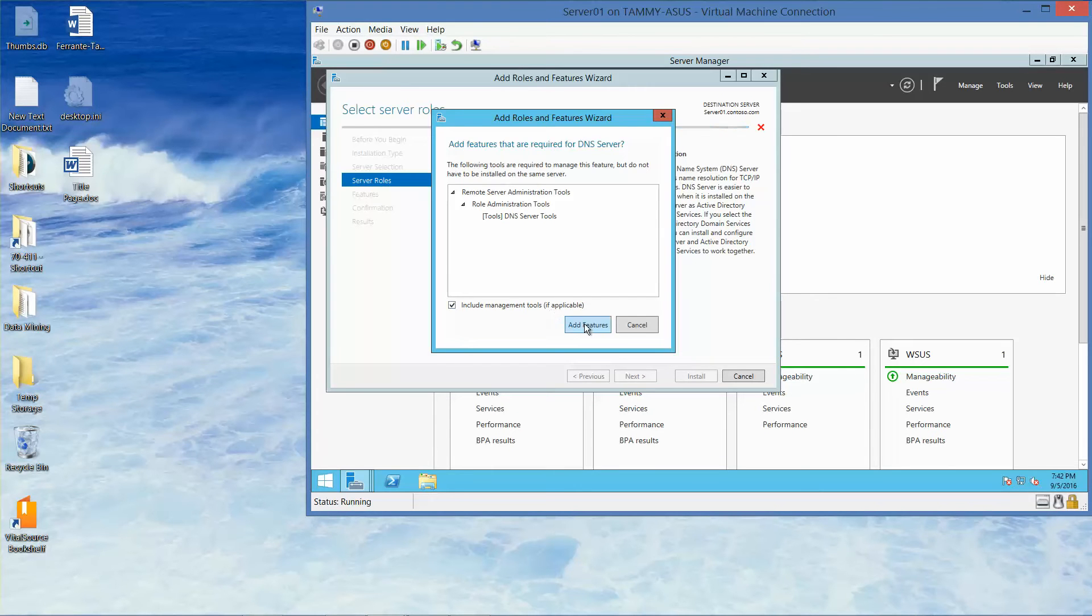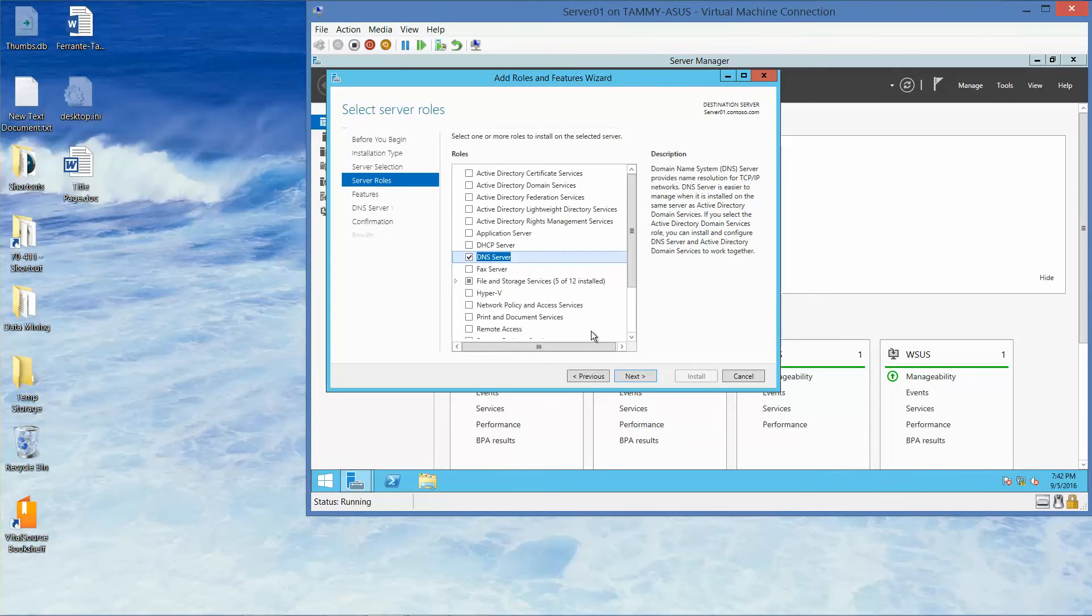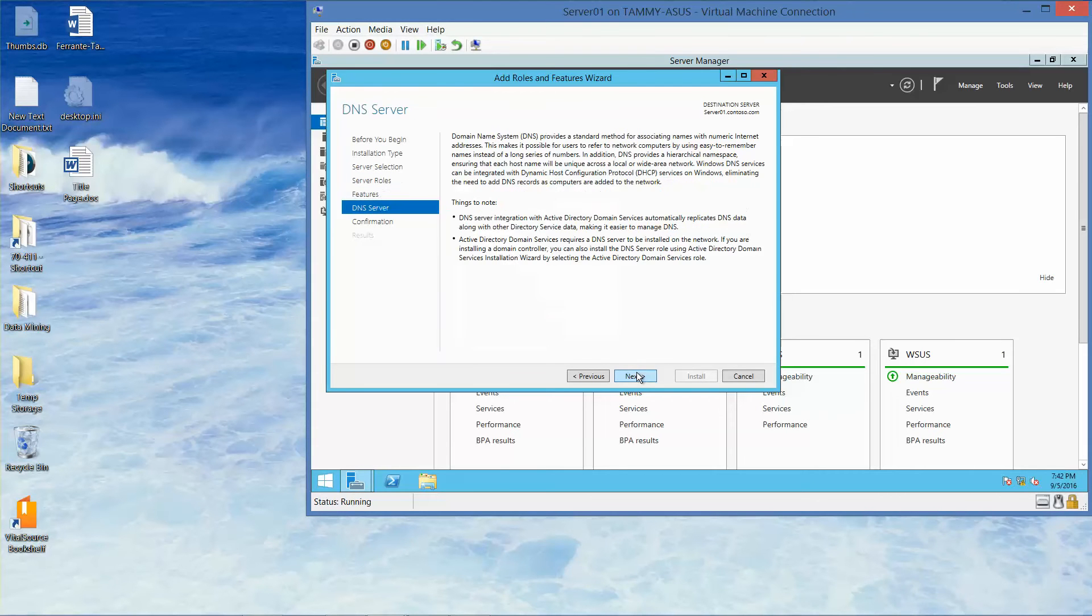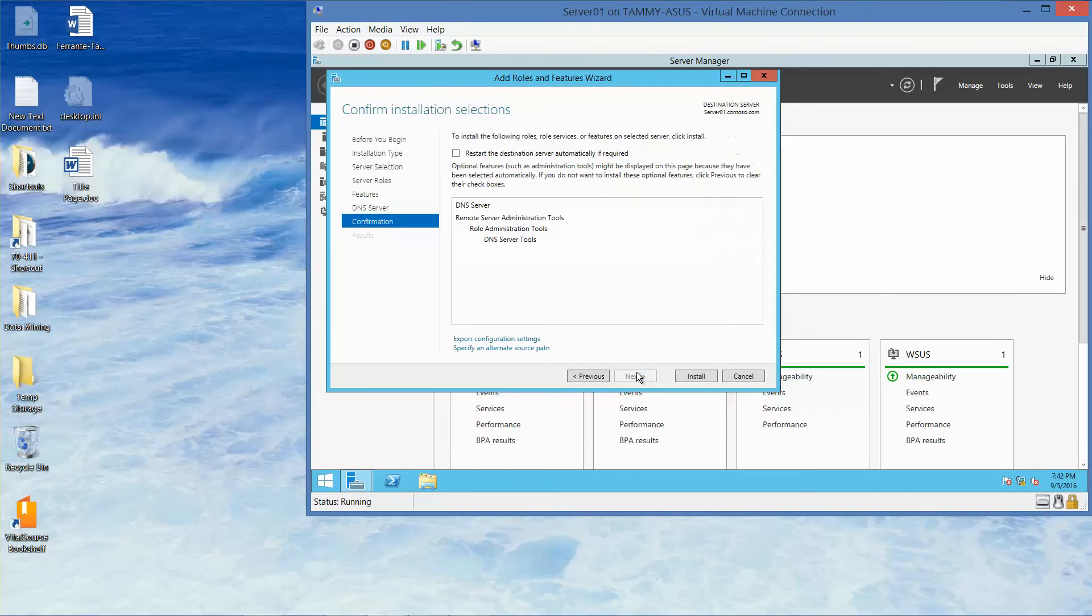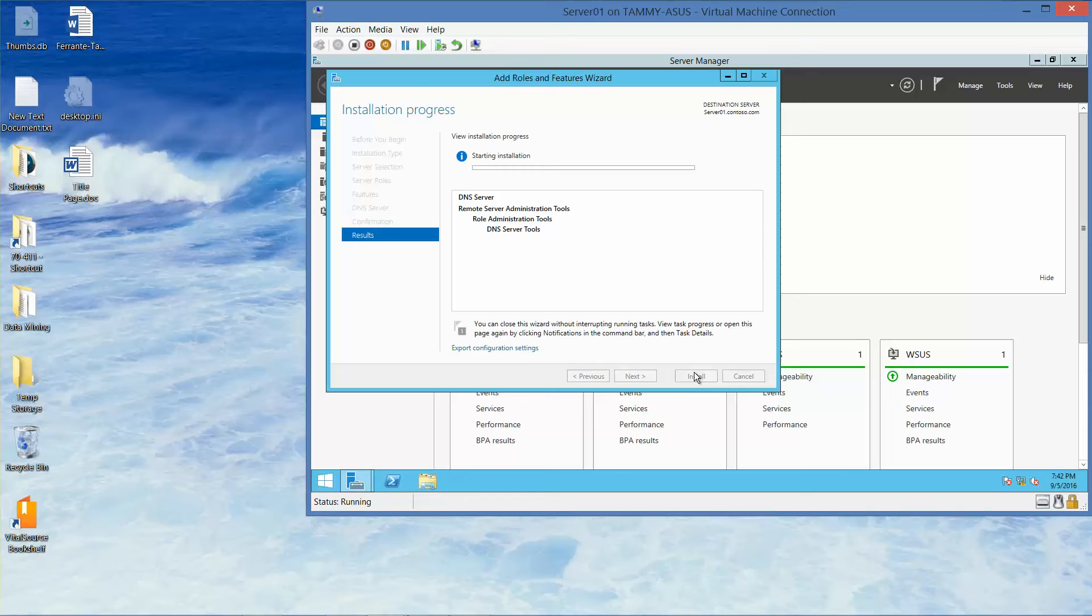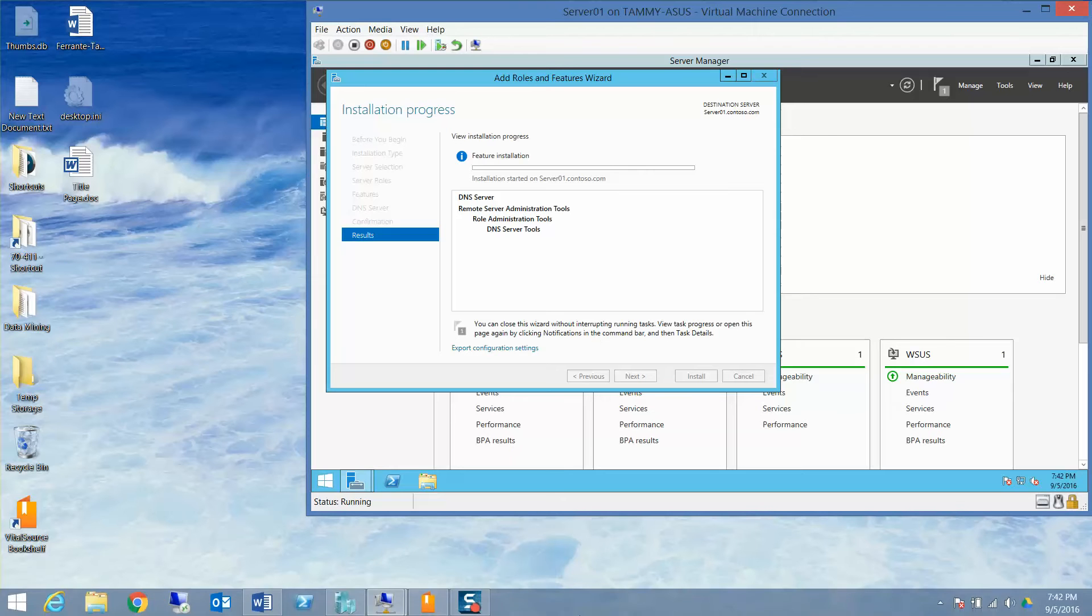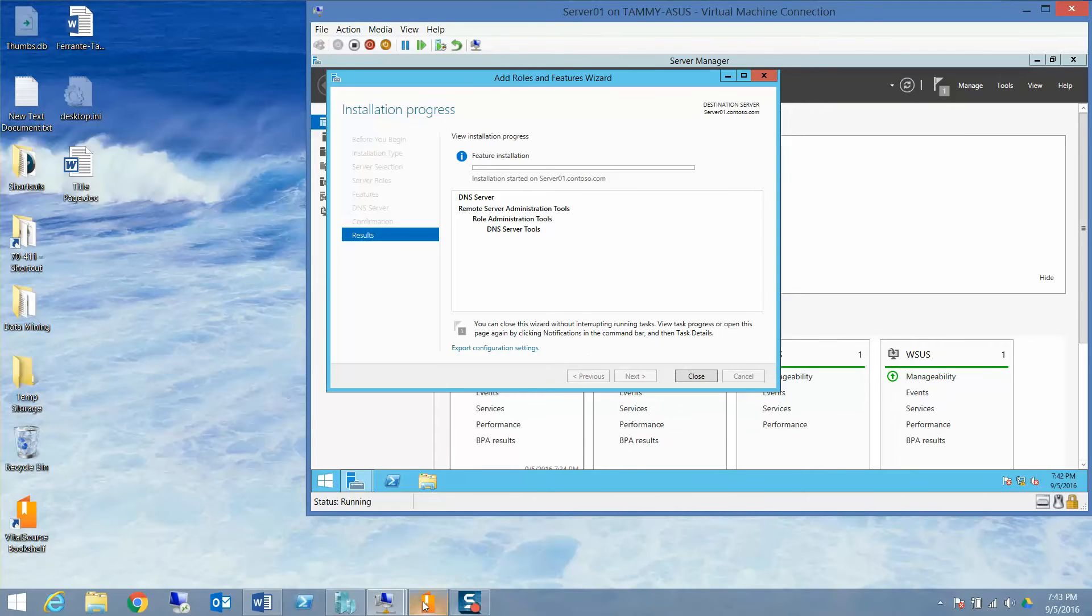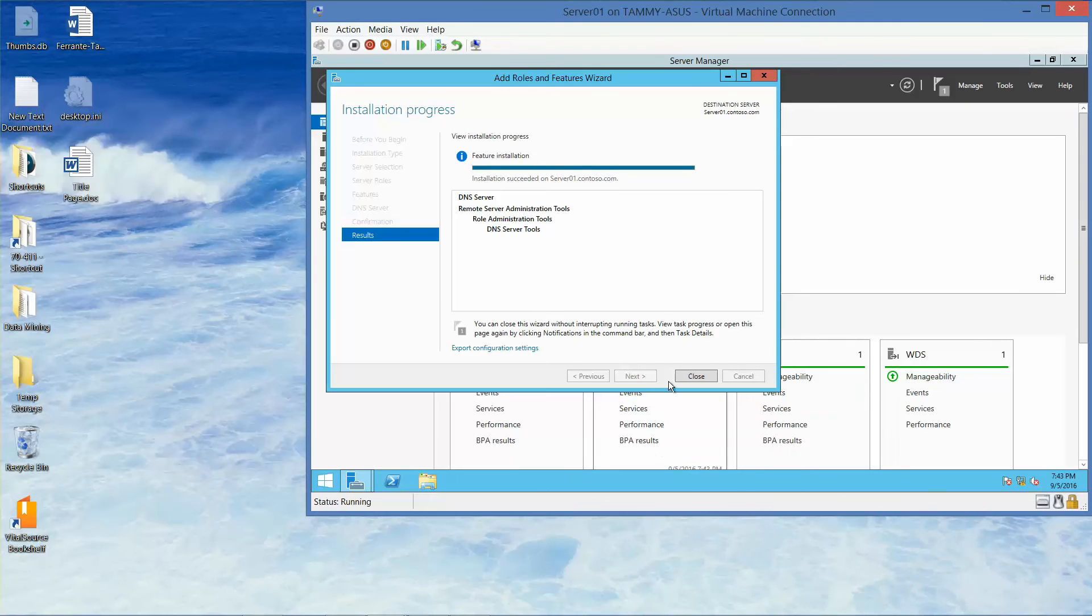We're going to click on Manage, add features, next, next, next, and install. So this process does take a few minutes, so I'm going to pause the video while this installs, while this gets set up. Installation was successful, so I'll go ahead and click on Close. This is the end of this exercise.